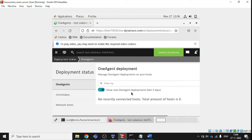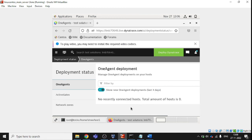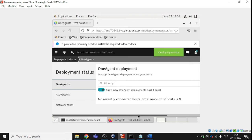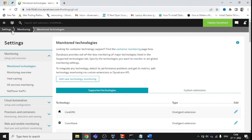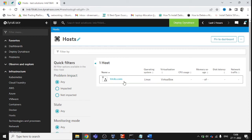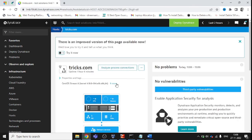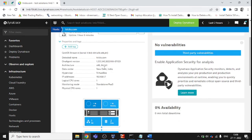Coming back to the Dynatrace portal, it is showing no recently connected host at first. Let's move to the main workspace. Going back to the Infrastructure tab and then Host — and you can see the host is connected now. Clicking on tricks.com, we can see properties and tags: the IP address, standalone VirtualBox machine, the data center is in New Delhi, and the OneAgent version 1.253 is installed.